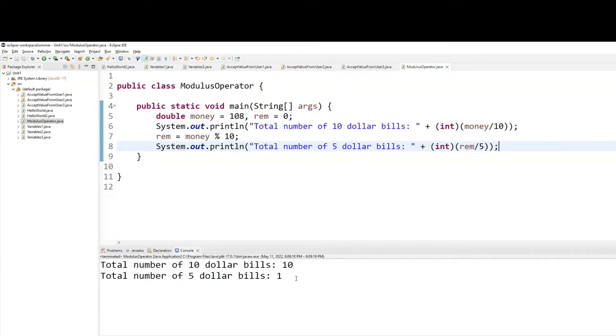Total number of $10 bills, 10. So that's 105. That leaves me with $3. Repeat the process.